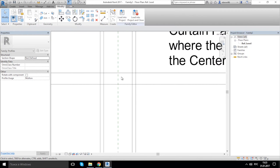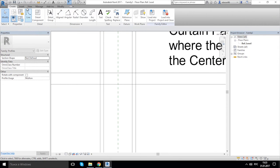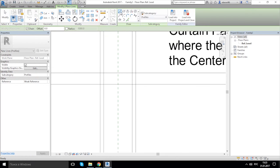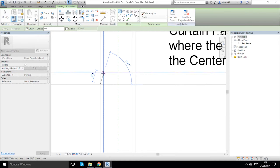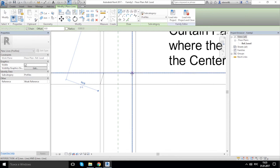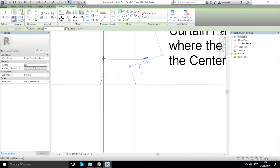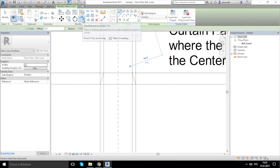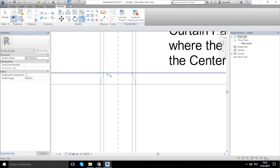Now let's draw two more lines. Go again to Lines and draw a line from this part to this, and from this to this. After that we're going to the Modify panel and we'll choose Trim.